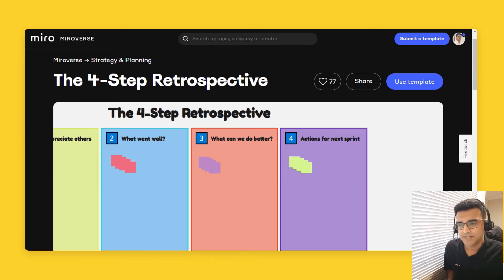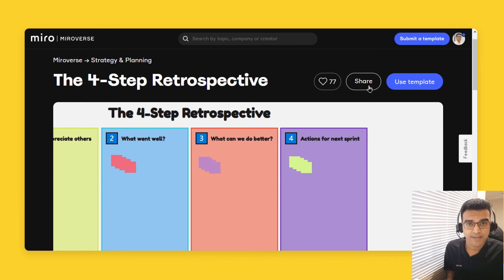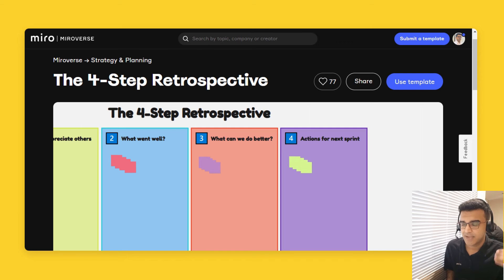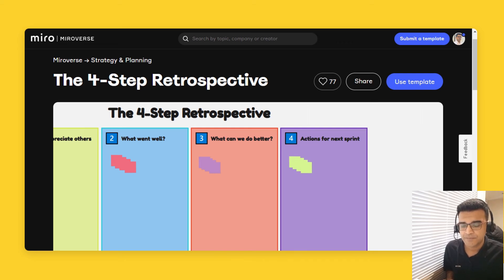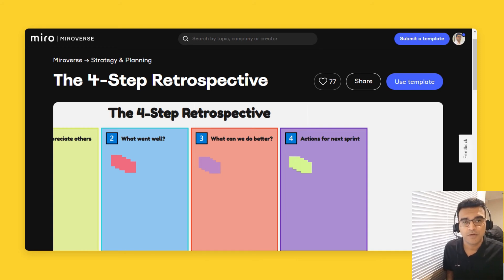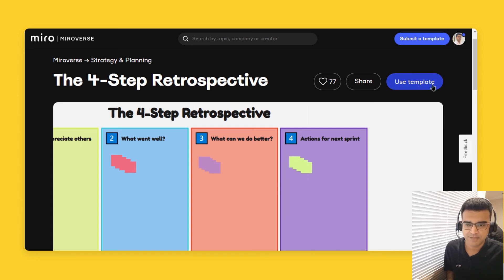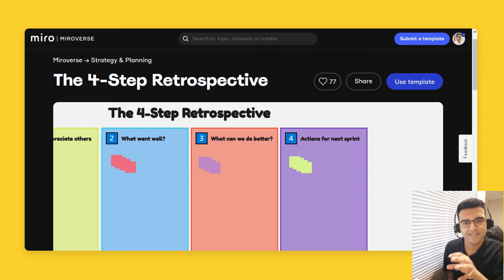If you like this template, do hit the like button over here. Share this template by clicking this button. And of course, don't forget to tag me in your posts — my social media handles are in the description of this video. And of course, the most important button: if you do want to copy this Miro template, just click on the use template button and Miro will duplicate this Miro board to your Miro account.